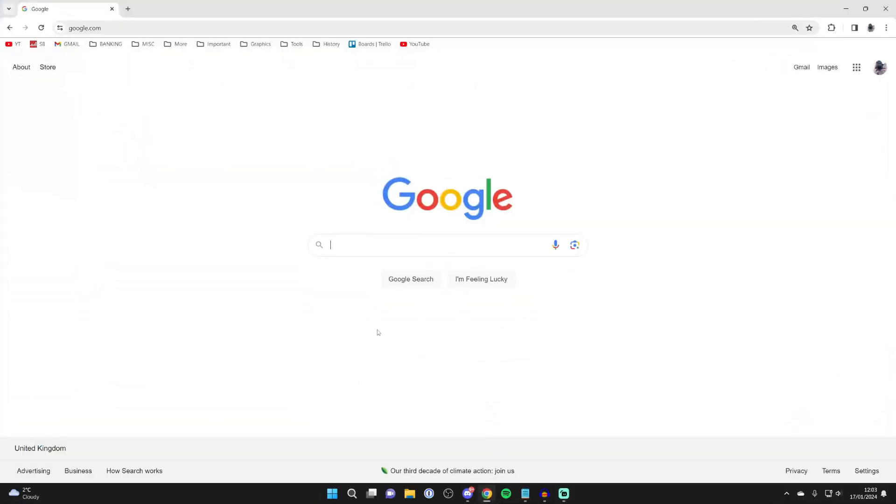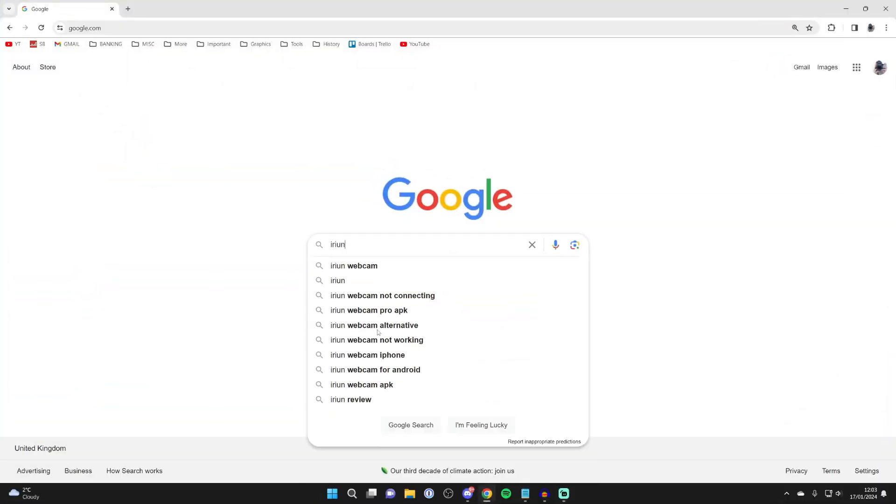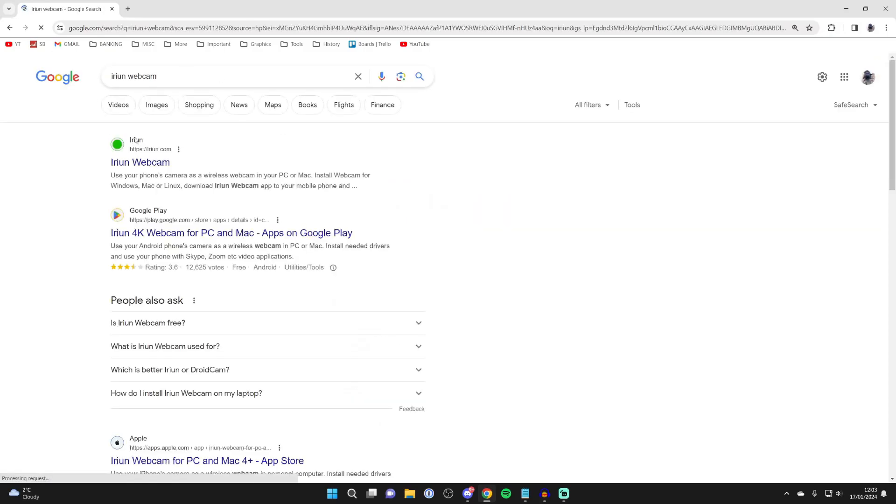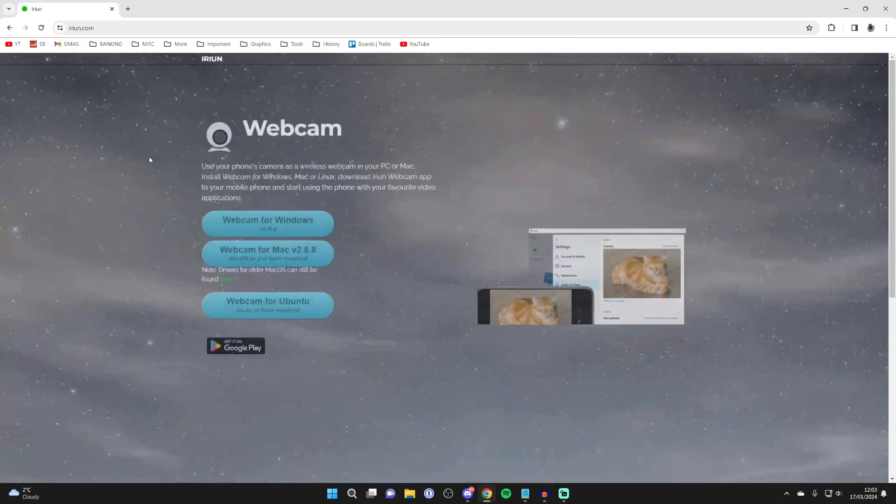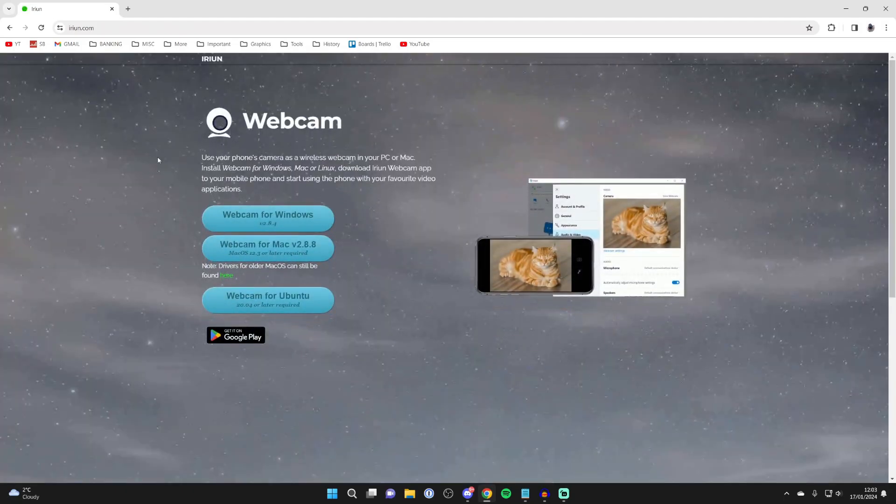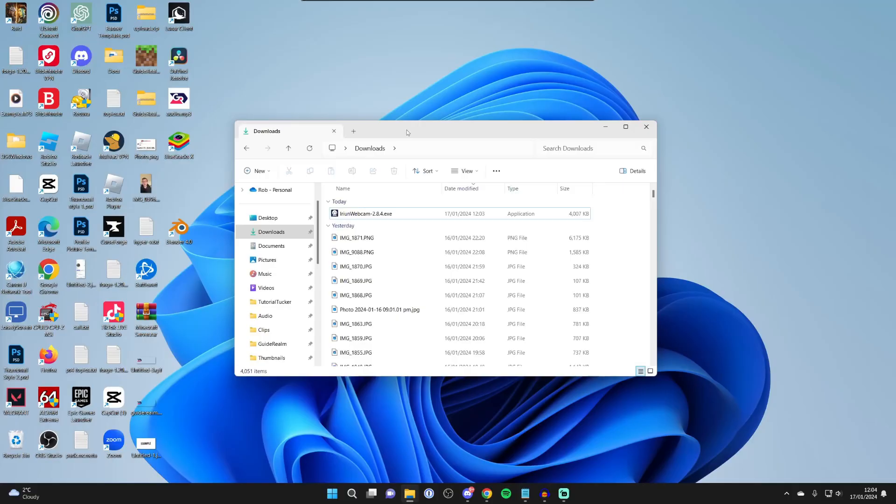First of all, on your computer open up a web browser and search for an application called IRIUN, that's I-R-I-U-N, and you can add webcam to the end as well. Make sure you go to IRIUN.com and you can then click on webcam for Windows.